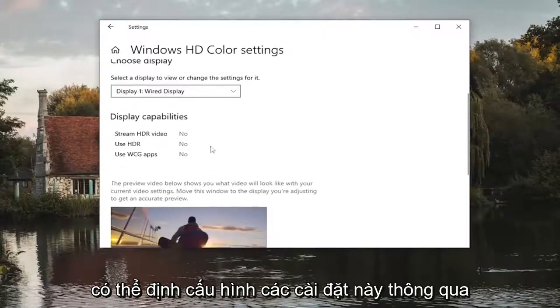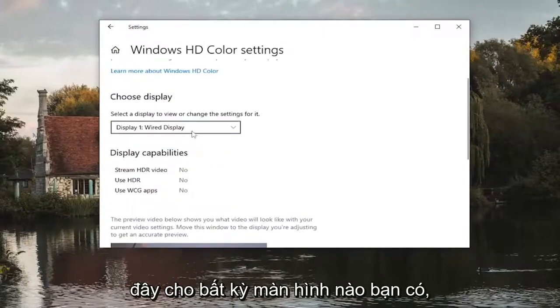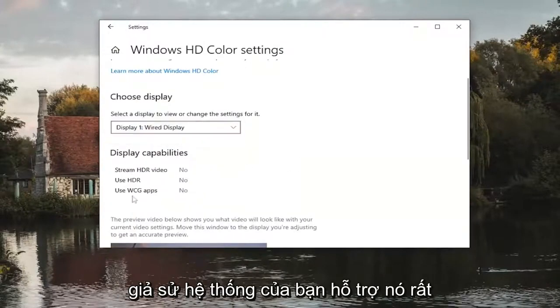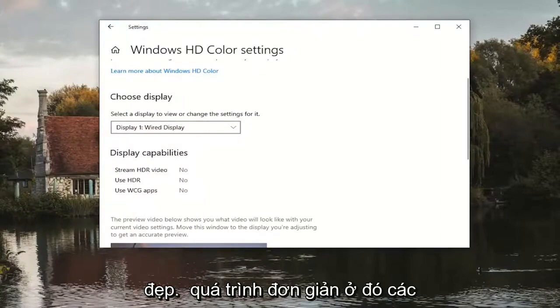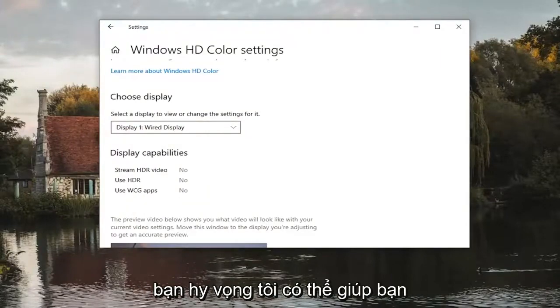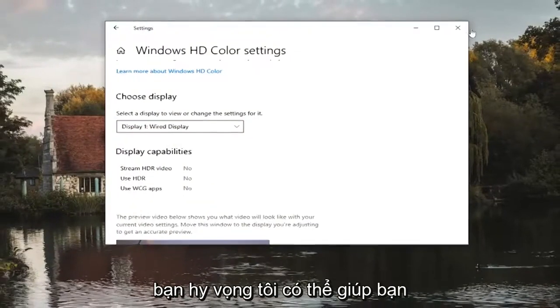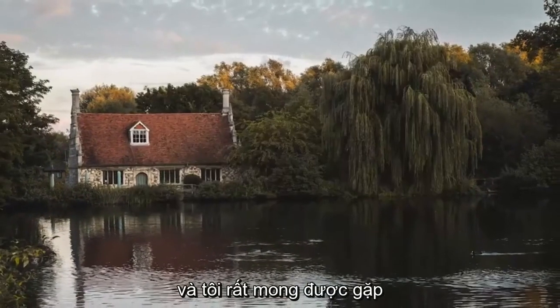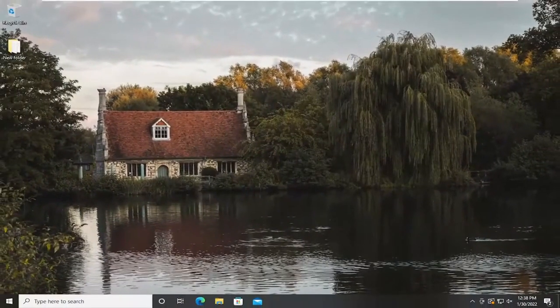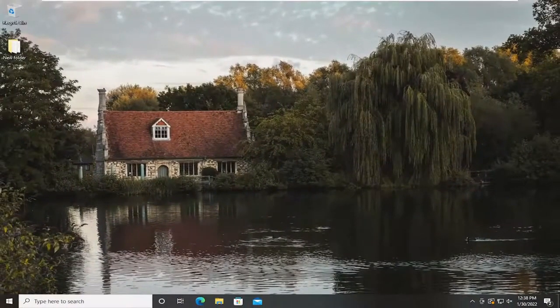You can configure these settings through here for whichever monitors you have, assuming your system supports it. Pretty straightforward process there. I hope I was able to help you out, and I look forward to catching you all in the next tutorial. Goodbye.